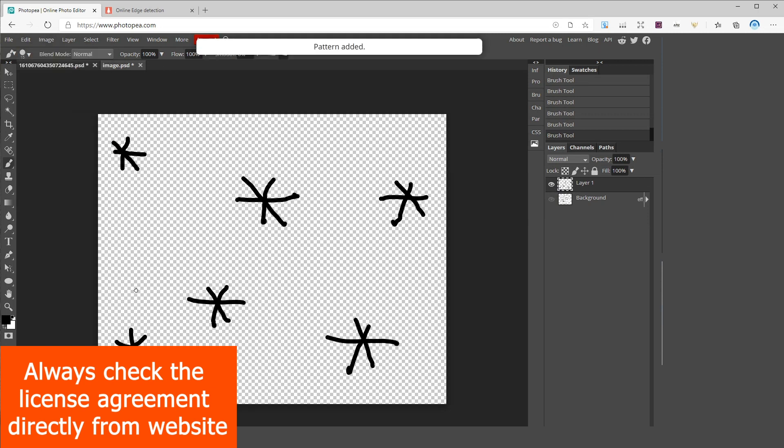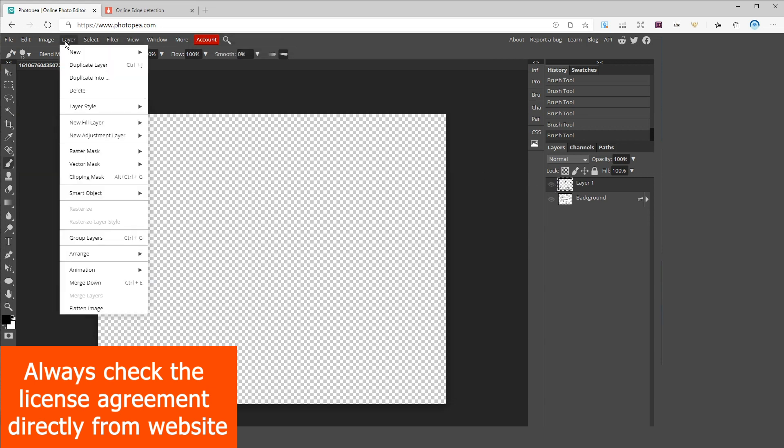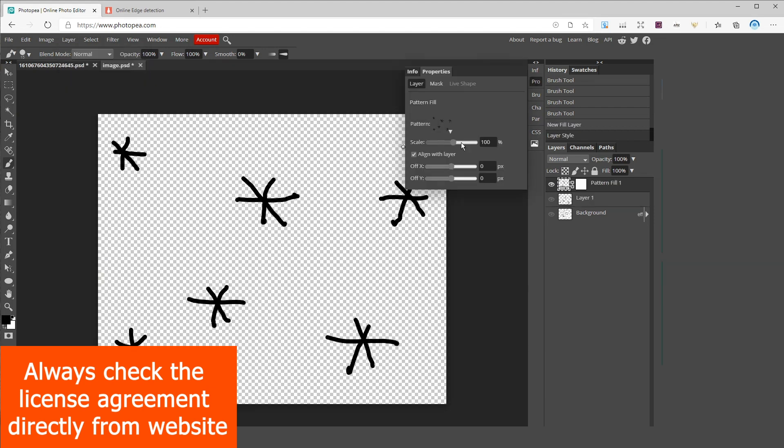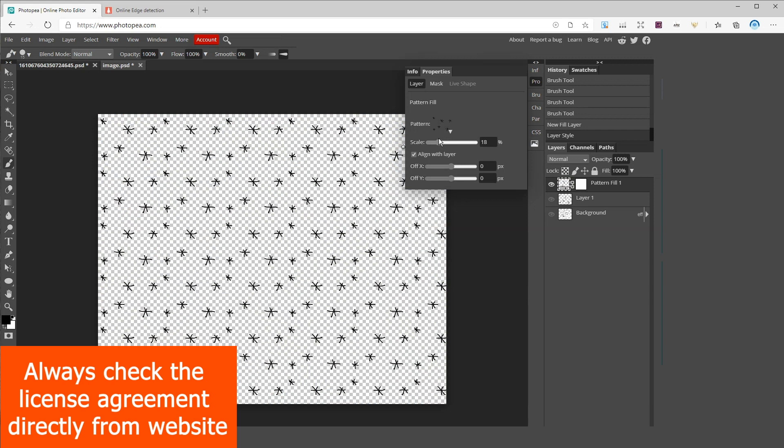Now delete or hide this layer and create a new one. Now go to layers new fill layer and pattern fill. You can also adjust the size of the pattern by dragging this.